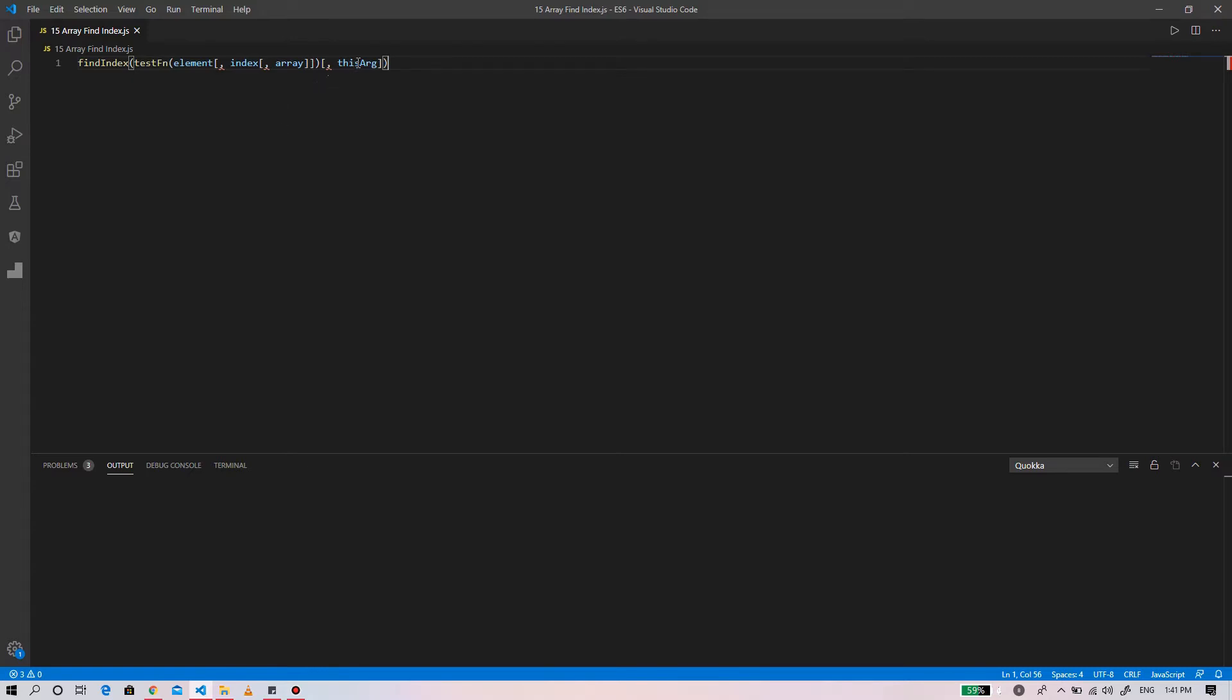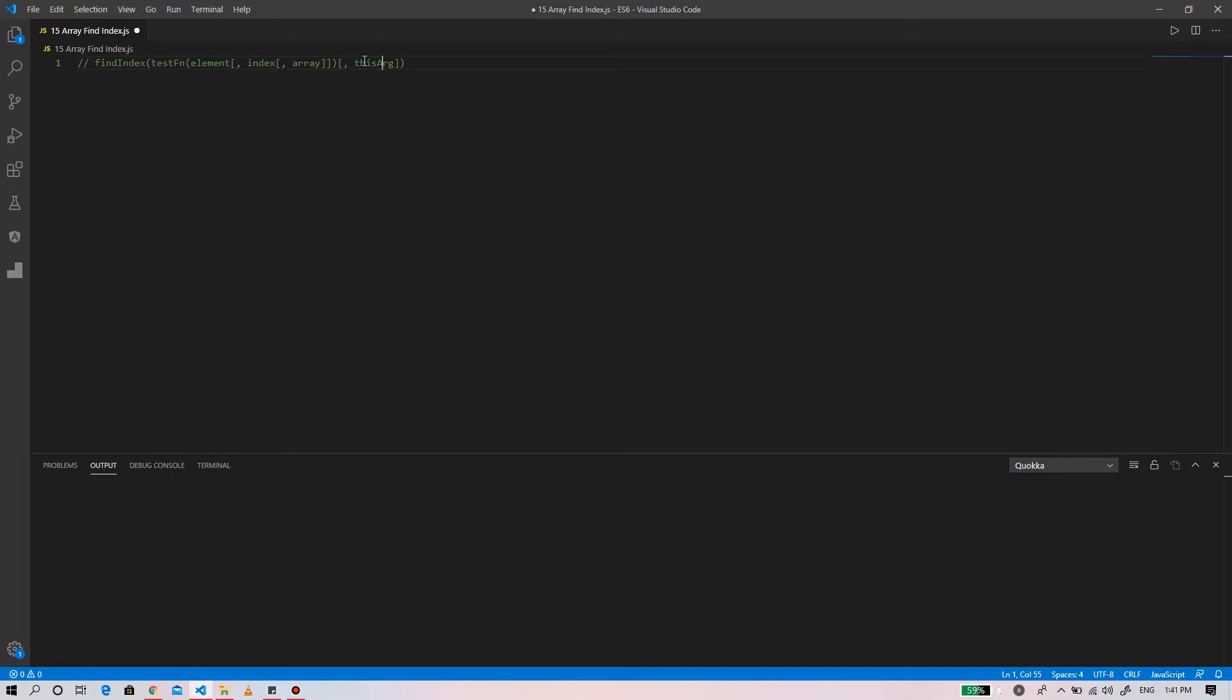Here is the syntax of find index method. The test function is a function to execute on each element in an array until the function returns true, indicating that the element was found within the array.